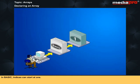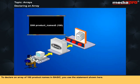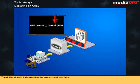In Basic, indices can start at one. To declare an array of hundred product names in Basic, you use the statement shown here. The dollar sign indicates that the array contains strings.